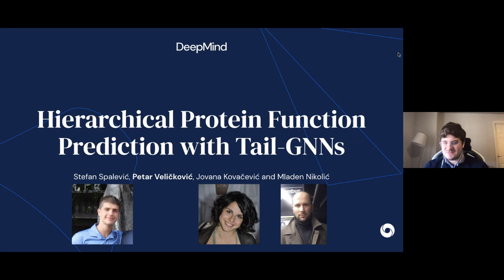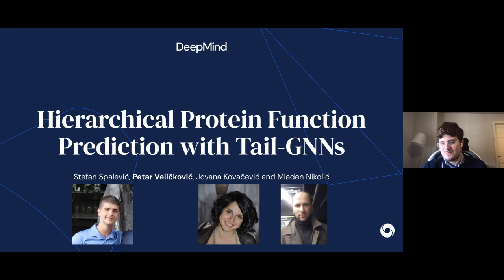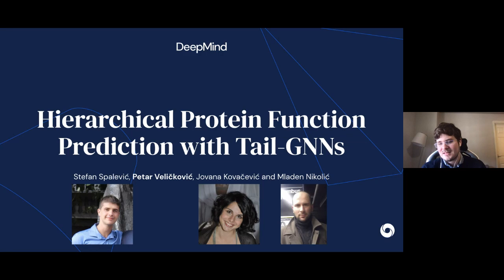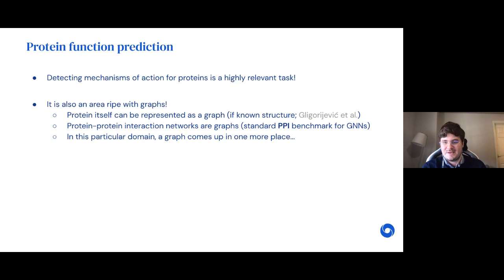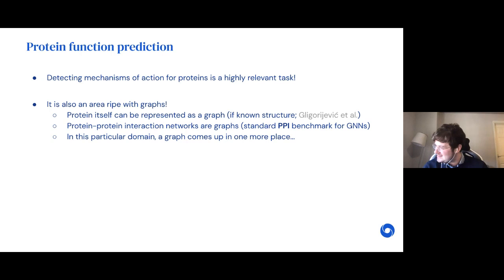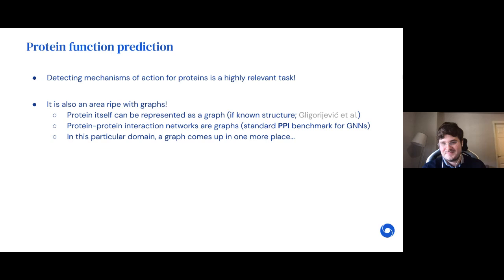The first is the TAIL-GNN paper — a joint effort with Stefan, currently a PhD student at the University of Belgrade, and two professors from the University of Belgrade — so a collaboration with folks from my hometown. We investigated predicting protein functions: detecting mechanisms of action for proteins is a highly relevant task, and graphs crop up left, right, and center. You can represent the protein itself as a graph; protein-protein interaction networks can be seen as graphs. The standard PPI benchmark in graph representation learning is basically protein function prediction from a protein-protein interaction network.